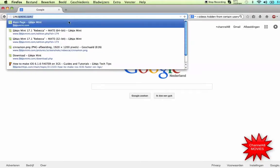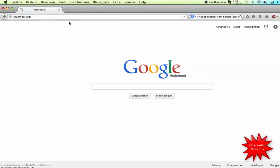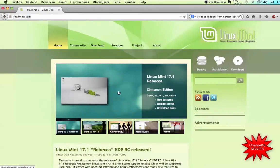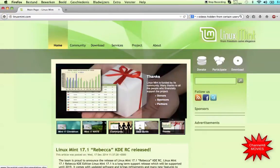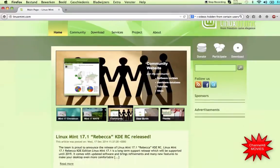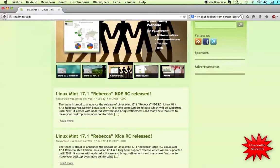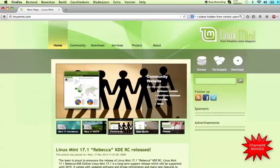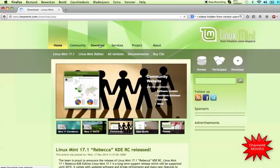So we just go to linuxmint.com and here is the site. Up here you can see that the 17.1 Rebecca KDARC is released. I like the Mate desktop, so let's go ahead and see how to get a distribution.